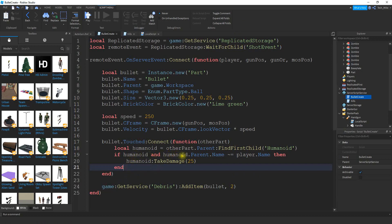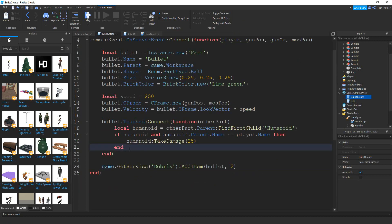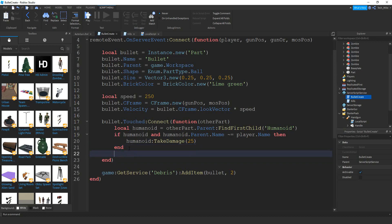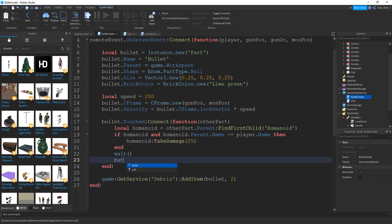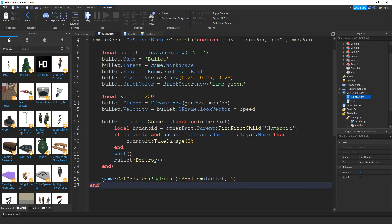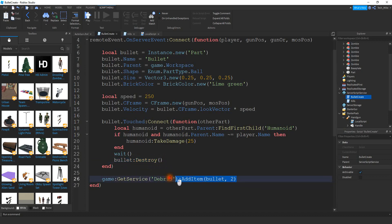If it's some other humanoid, we can go ahead and damage it. Another thing we want to add is whenever a bullet hits another object, we want to destroy it. We're going to include a small wait time, and then say bullet:Destroy. So on our script we have two ways bullets get destroyed: they can either touch another object, or they get removed after two seconds with that line.